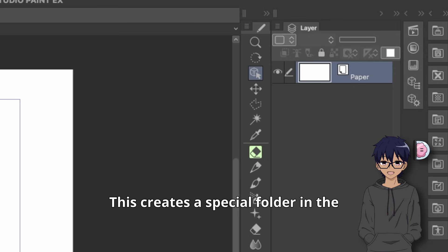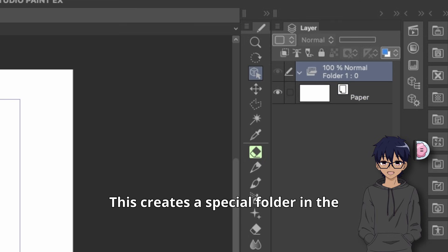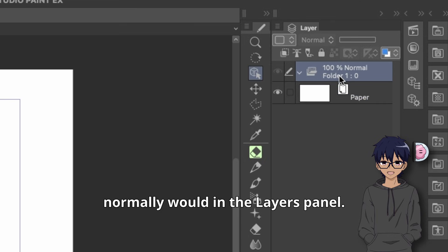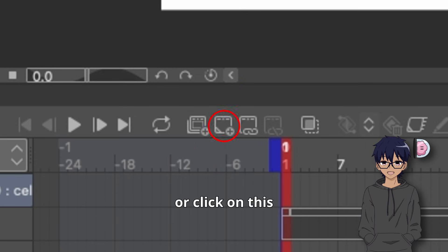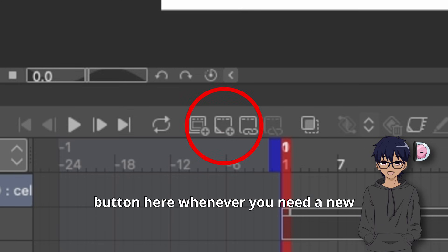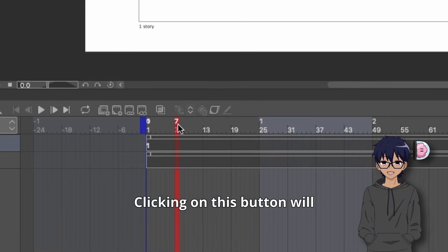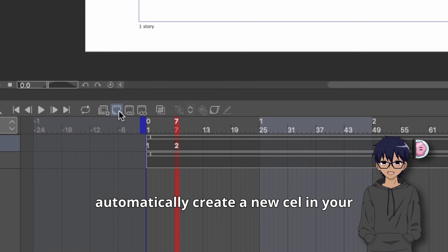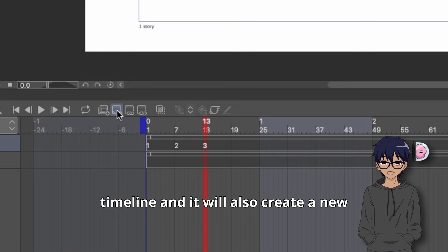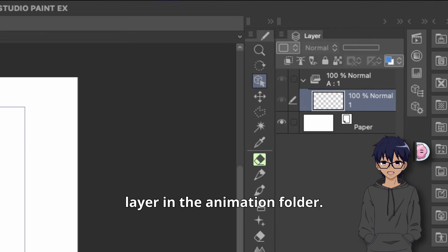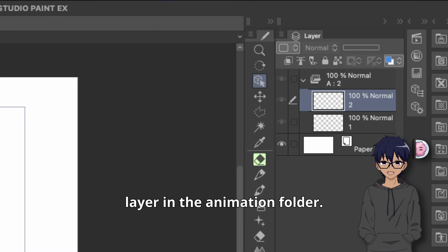This creates a special folder in the layer palette. You can then add new cells like you normally would in the layers panel, or click on this button here whenever you need a new drawing. Clicking on this button will automatically create a new cell in your timeline and also create a new layer in the animation folder.